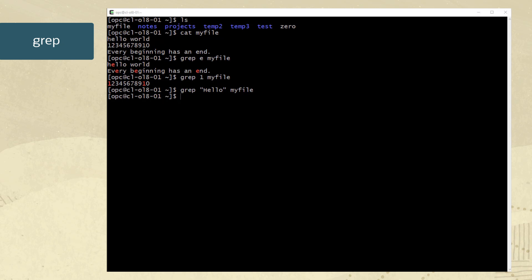So let's use the dash i option to remove case sensitivity from the search as by default grep is case sensitive. Now the hello is returned.